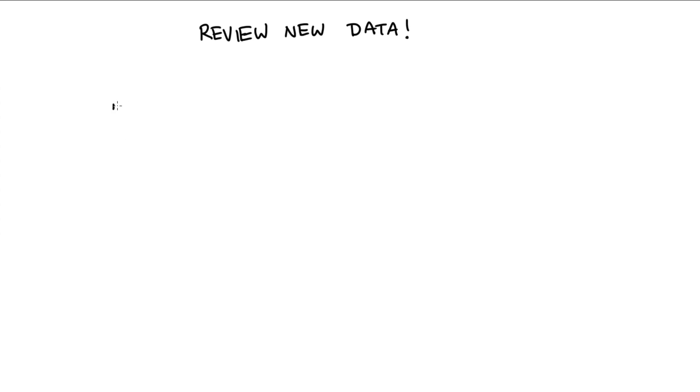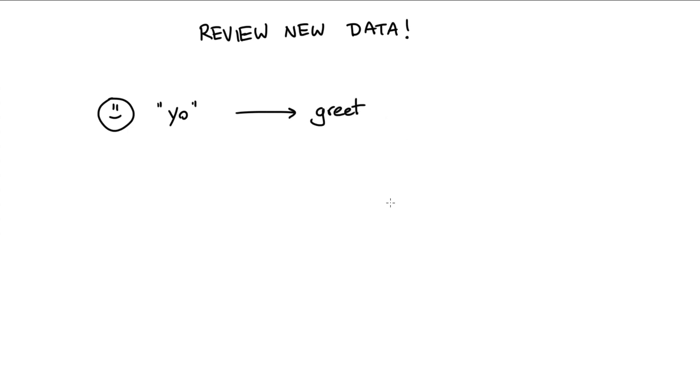We can imagine a scenario where we've got a user who just told us 'yo'. And this word 'yo' should map to an intent. Let's say that this intent was to greet someone. In this case, it might be that the word 'yo' never appeared in our training data. 'Yo' might not be the most formal way of saying hello, but we still want our assistant to be able to detect the right intent here.